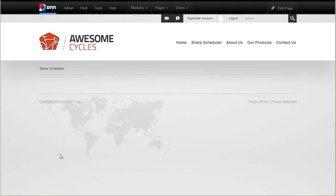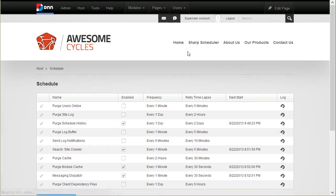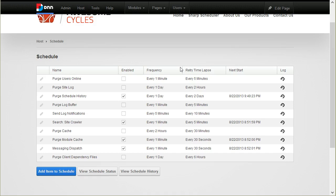What is the problem with the standard DNN Scheduler? Well, there are a lot of problems, but the biggest two are that you cannot say to a job to run at a particular date and time. You can only run it on an interval, every 5 minutes. And the other major problem is that you cannot create new jobs easily from the administration UI. You have to have a programmer develop a new assembly, copy it to the DNN site, configure it here, which takes some time and resources.